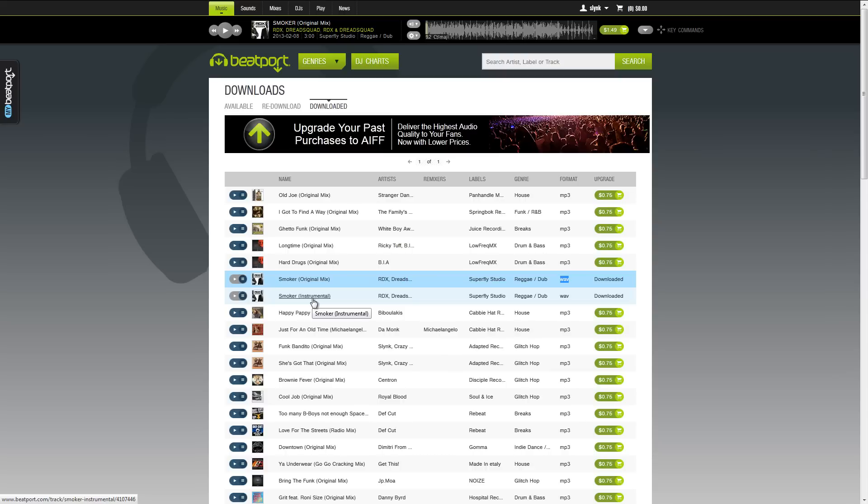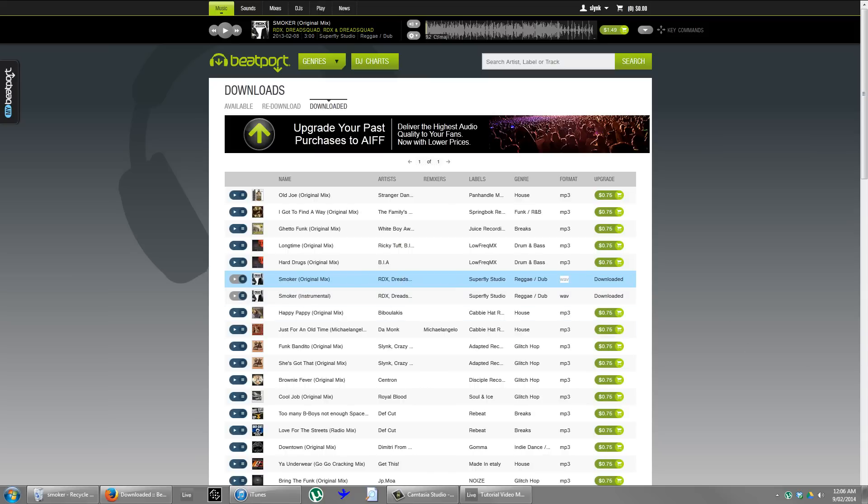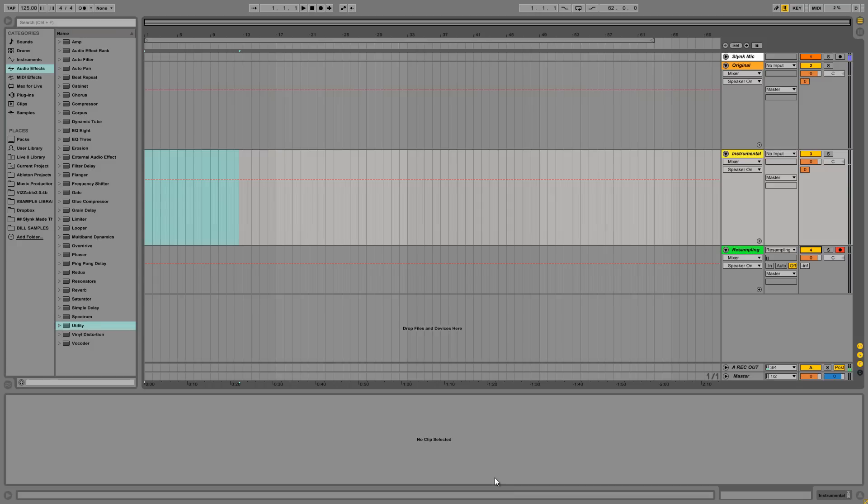And you're left with just the acapella, just the vocals. So I went on Beatport and bought this pair of tunes here. They're both wave files. It's RDX and DreadSquad with their song Smoker. And it's a perfect example to show you how to make an acapella. So let's get started.